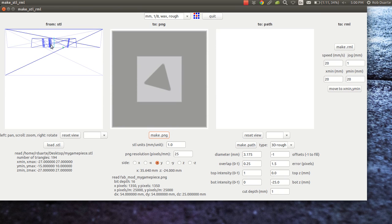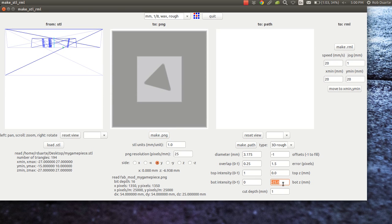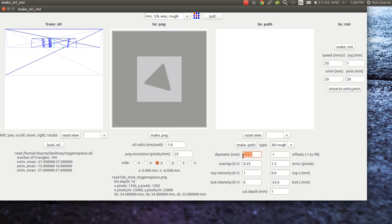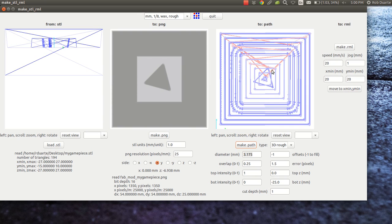The next thing I'll do is leave all of this alone because it looks correct. Negative 25 is the lowest it'll cut. If it showed any number bigger than that, you'd be in trouble because it would be cutting into the bed. This is the diameter in millimeters of an eighth inch end mill. I'll hit make path and there's what it's going to do, those are the cuts it's going to make.